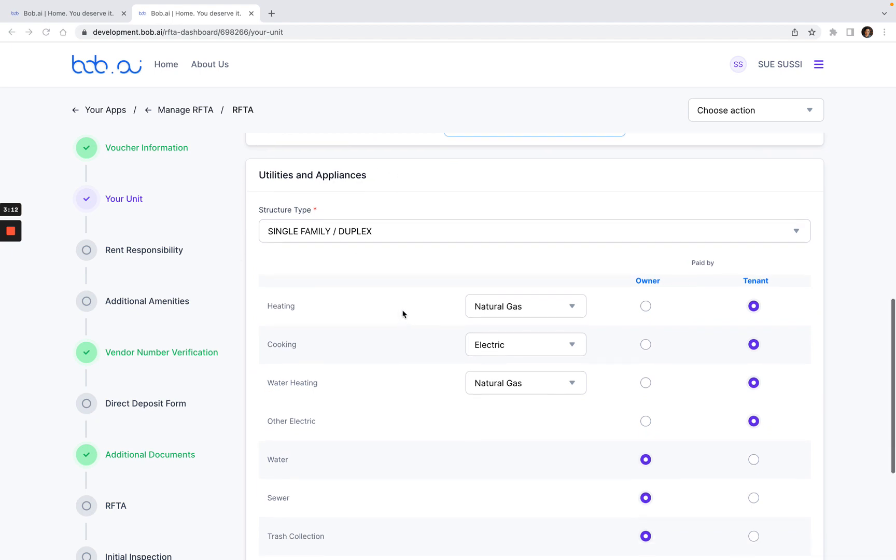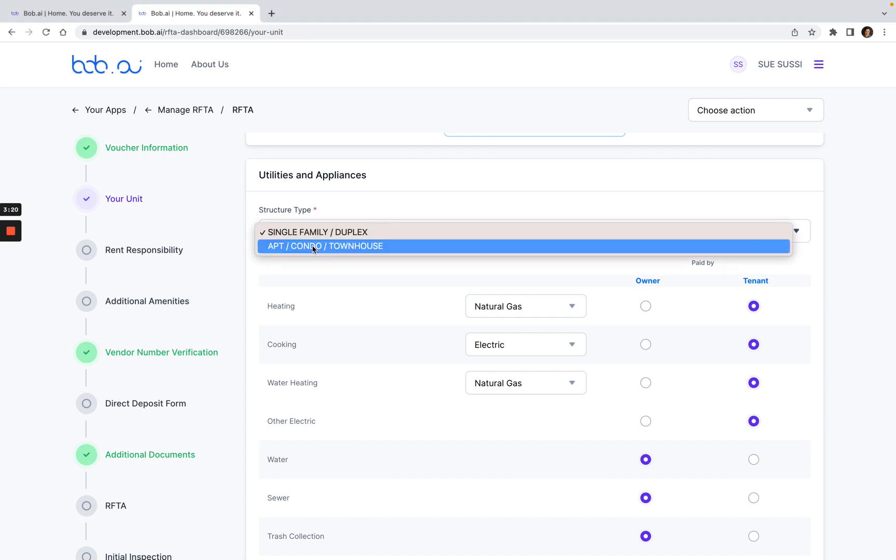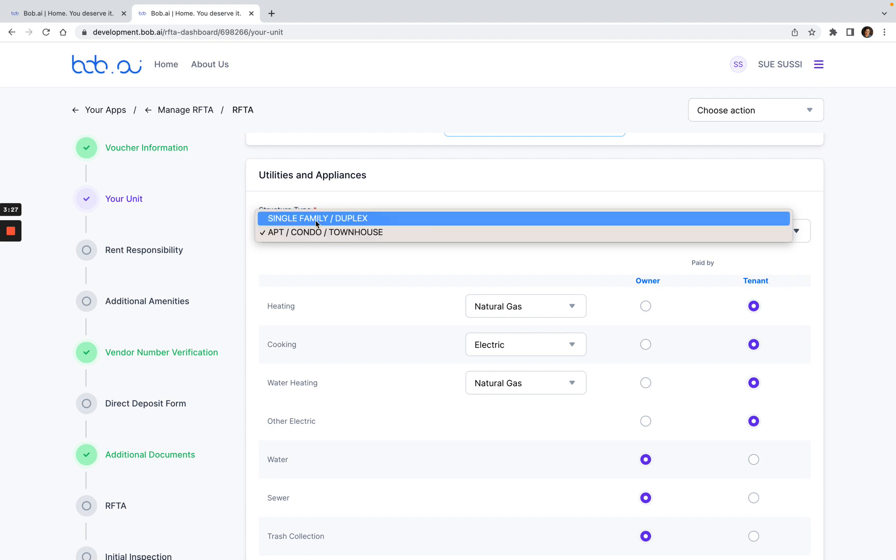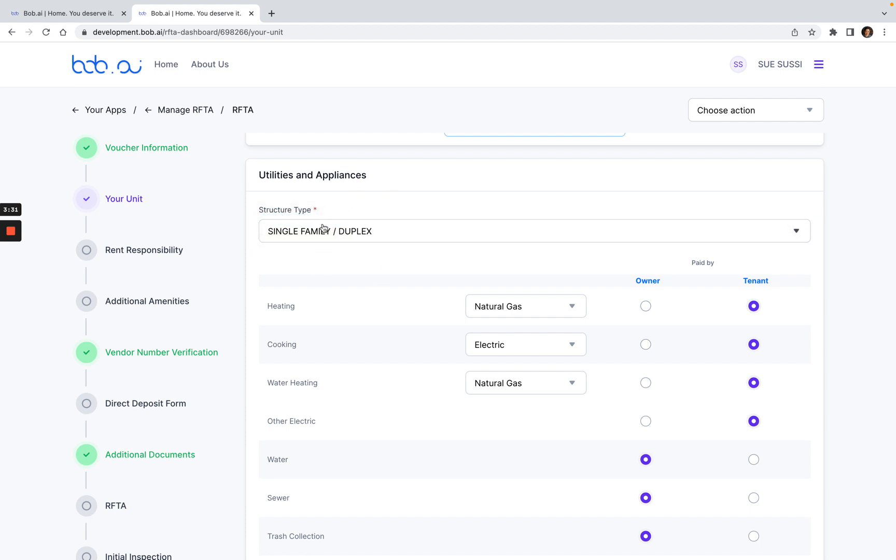This takes me to the utilities and appliances. In this structure type, please make sure that if it's an apartment, condo or townhouse, that you're selecting this apartment, condo, townhouse from the drop down. In this case, it is not, so I'll keep it as a single family duplex. This is defaulted, so you want to make sure that you're updating this to make sure that it's the correct utilities. Everything on the left hand side is for the owner. If the owner pays for it, you want to select the purple button. If it's paid for by the tenant, you want to select the column on the right.